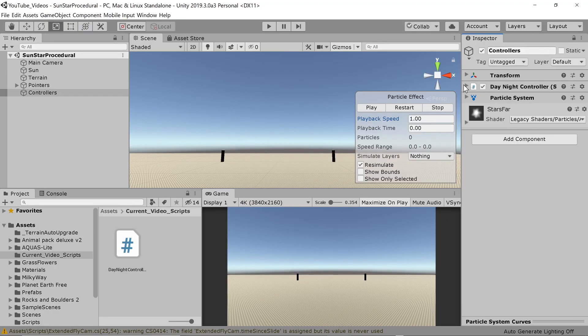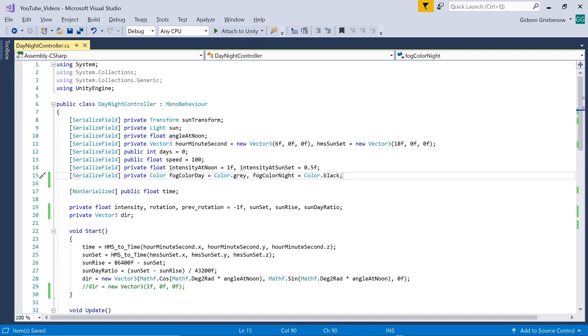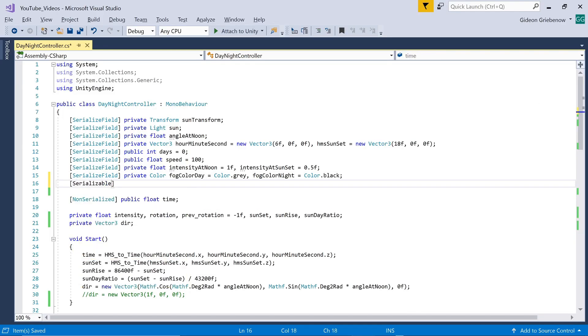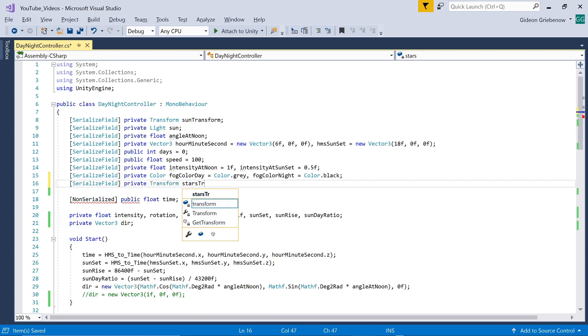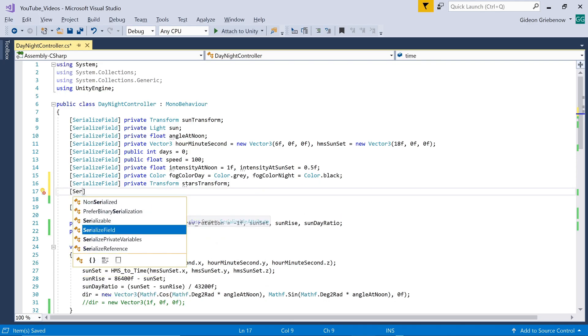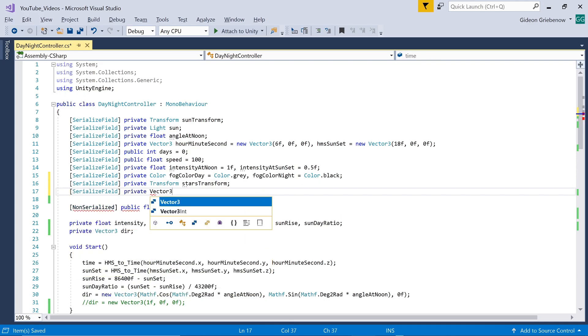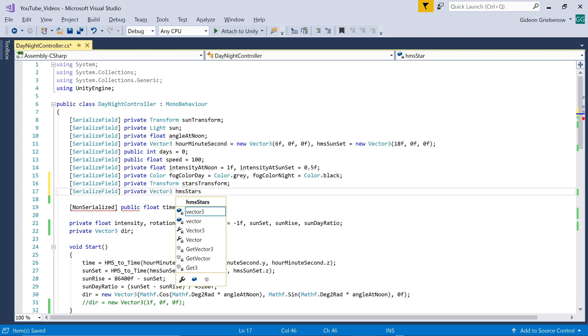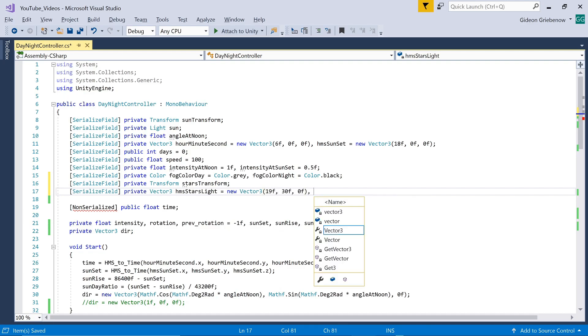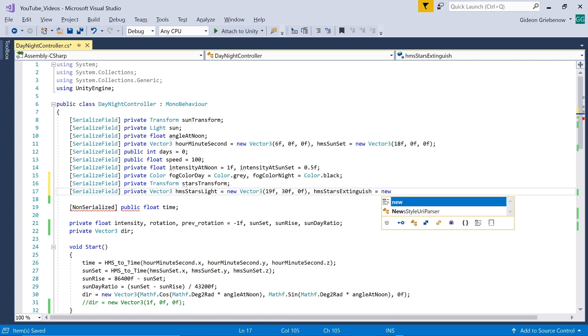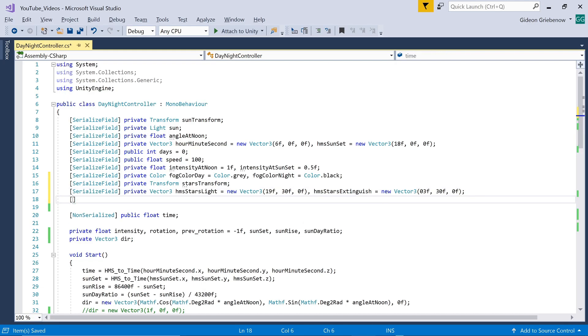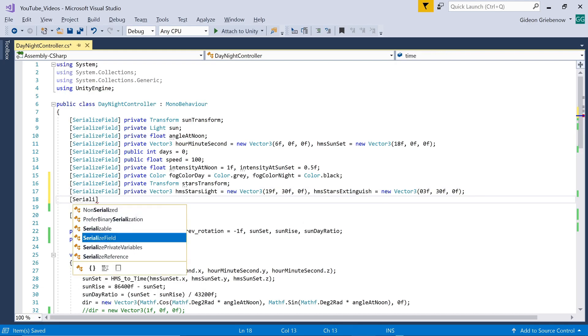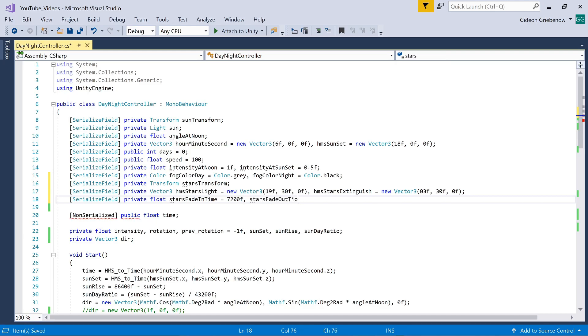We will add this to the day night controller script we created in part one since we already have the required rotation and time of day calculations available there. Firstly we need a link to the stars transform which is what we want to rotate over time in the same way we rotate the sun. Next we need parameters for the time of day that the stars need to appear and disappear. We use the same way of capturing our minute and second as in part one namely a vector 3 and set the times to slightly later than sunset and slightly earlier than sunrise. We also allow parameters for the amount of time taken to fade between fully visible and fully invisible so that the change is gradual. We set the default values to two hours or 7200 seconds but you can adjust this to suit your needs.